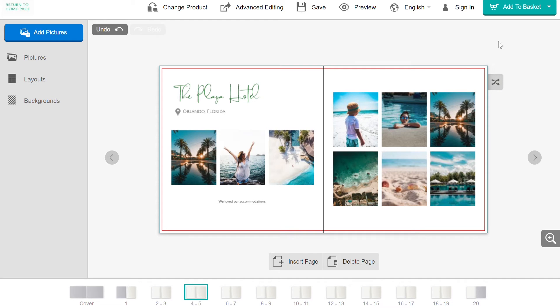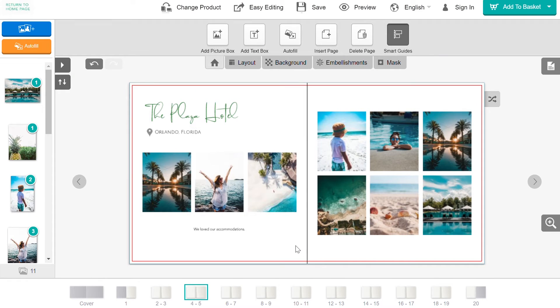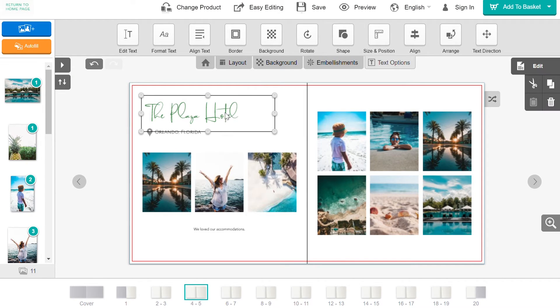If you would like to resize the text box, go into Advanced Editing. Here you can either double click on the text to edit it, or click Edit Text.